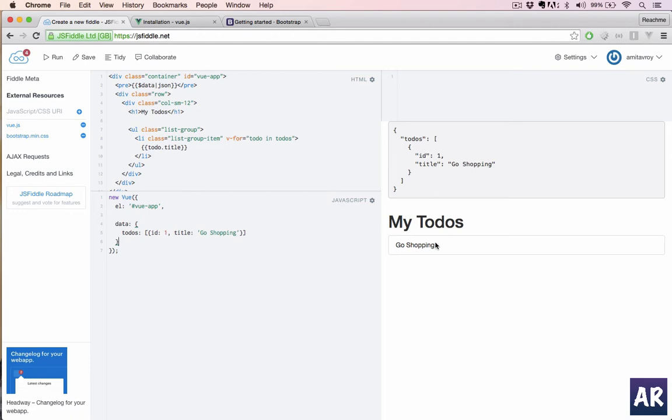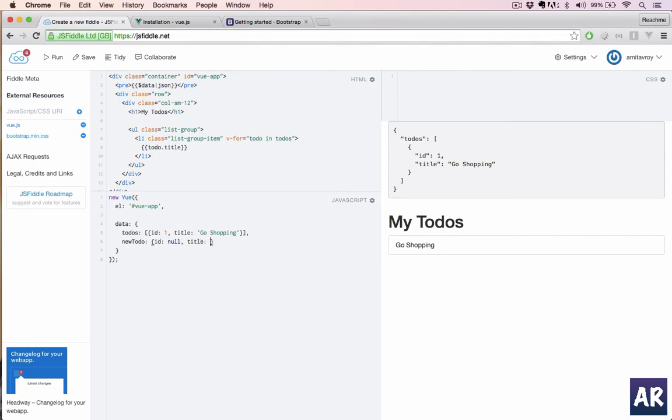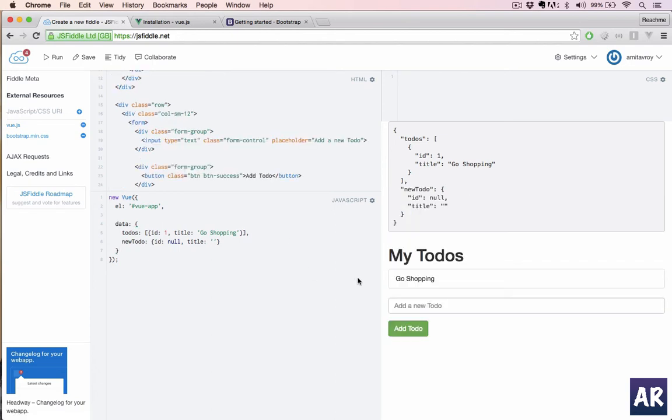We can always keep a track of that. So we have a list which we are able to iterate, but now we will need to create a new to-do item. First thing will be, it's a good practice to initialize our object, so we know we will have an id and we will have a title. They are empty for now. And then let's quickly create a form which we will use to add the to-do. Okay, so I have the form ready as well.